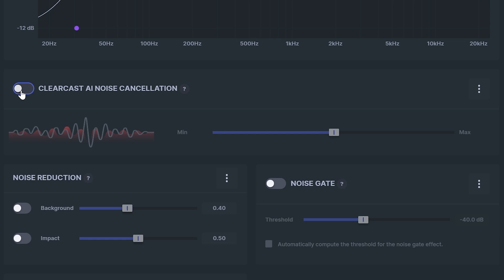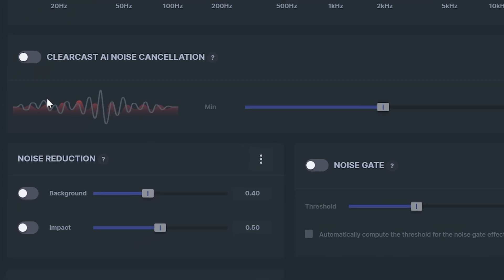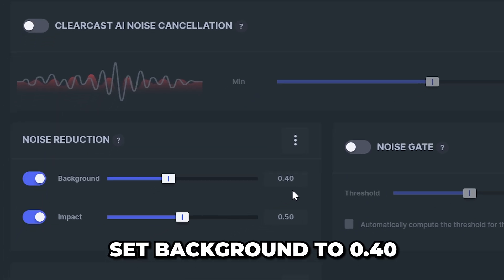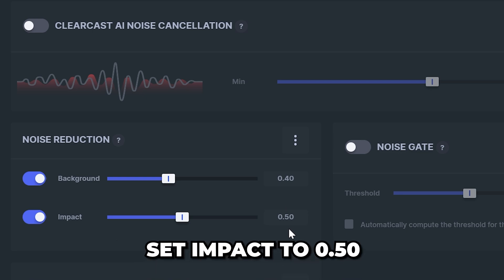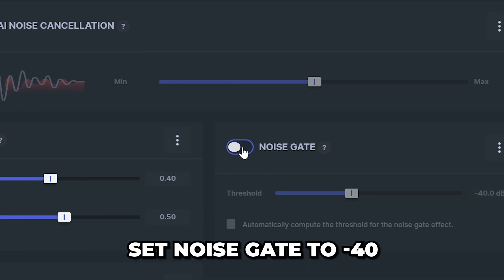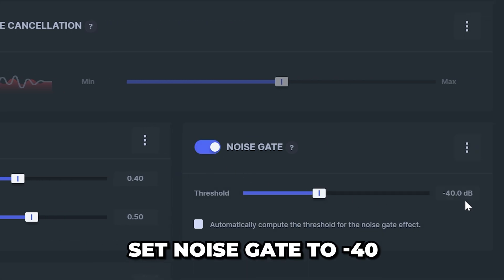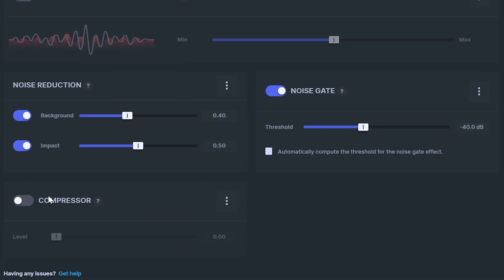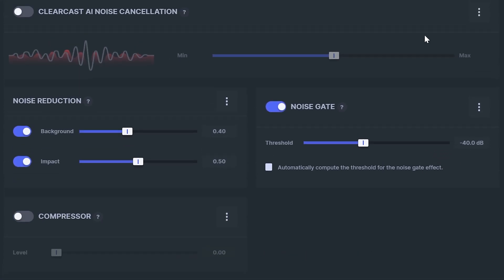Go down and turn off clear cast. Then enable both noise reduction settings. Set background to 0.40 and impact to 0.50. Turn on noise gate and use about negative 40 then go down and turn off compressor.